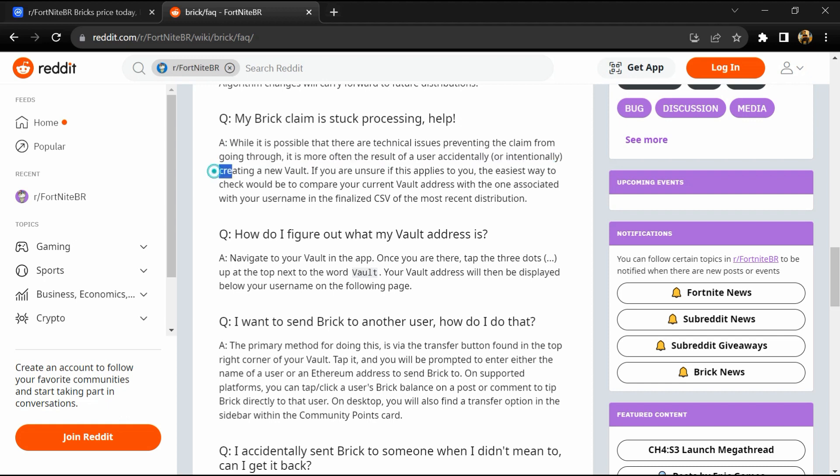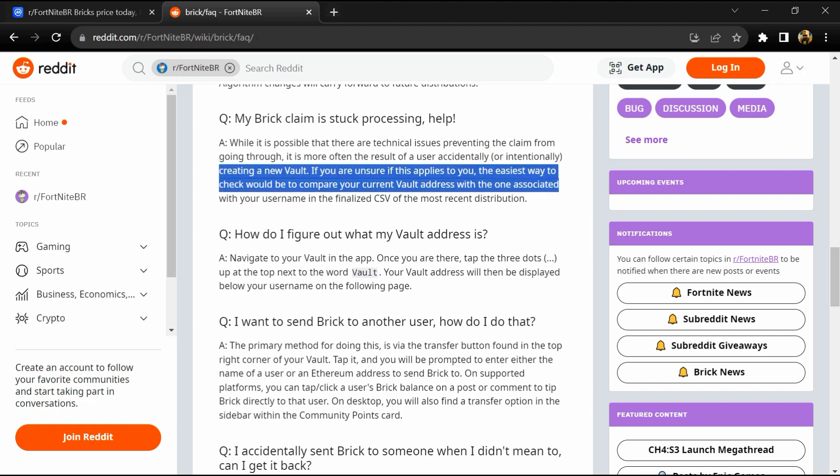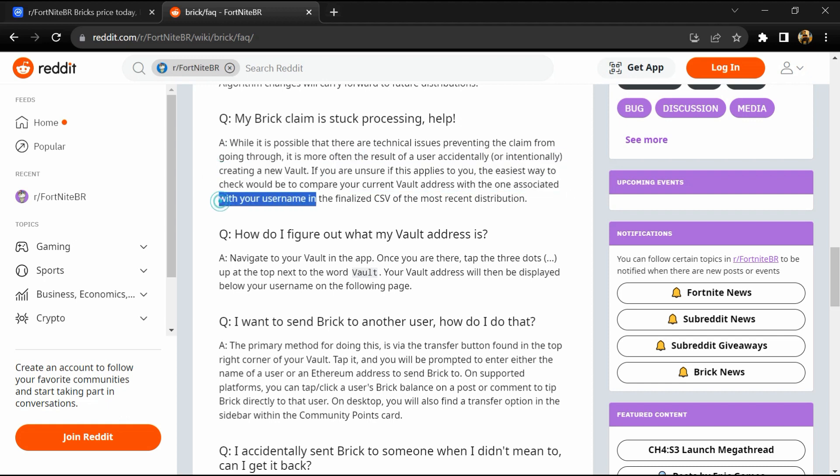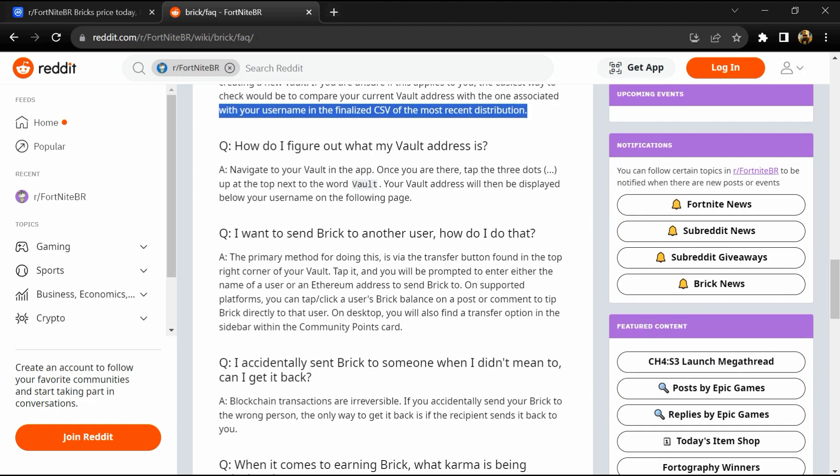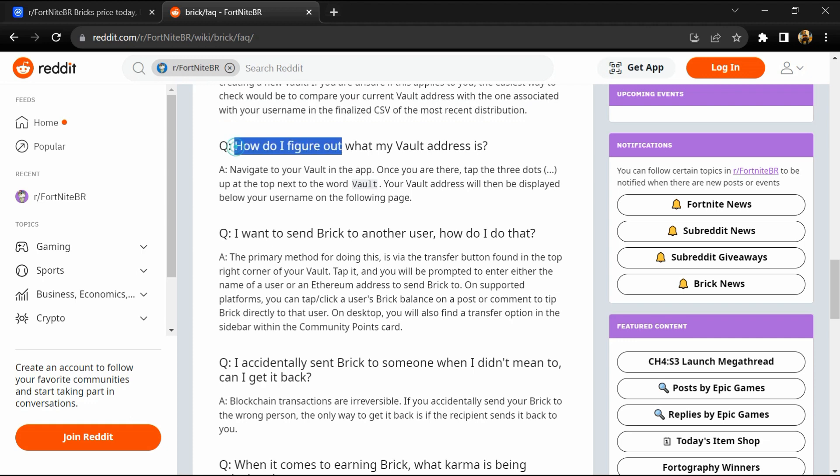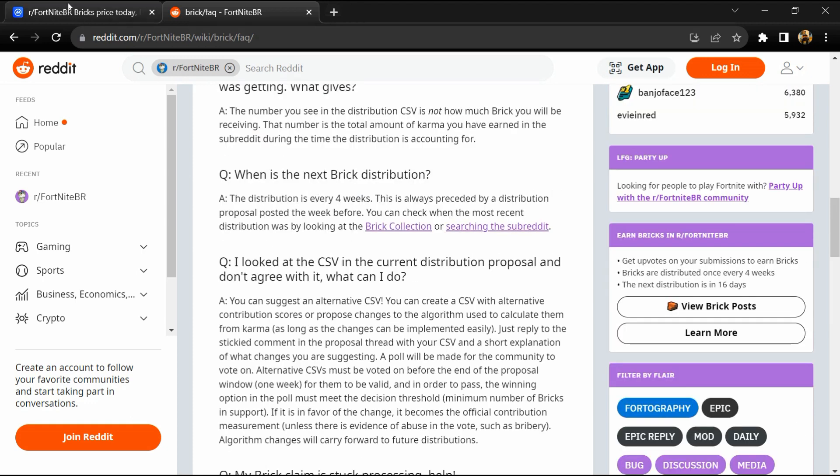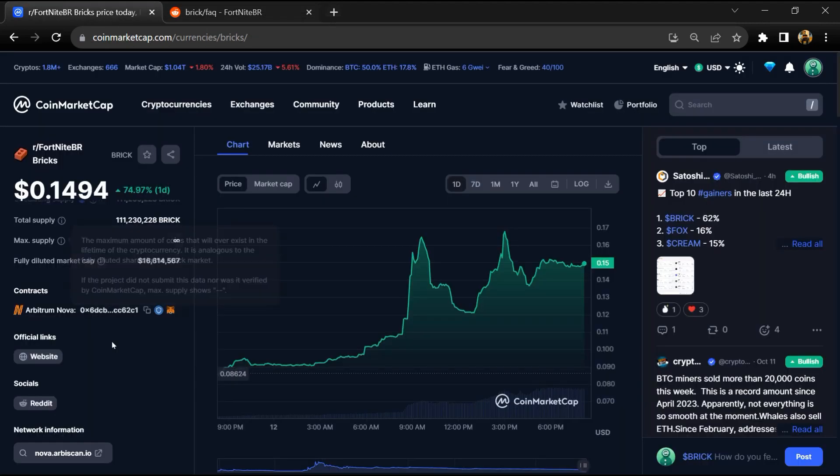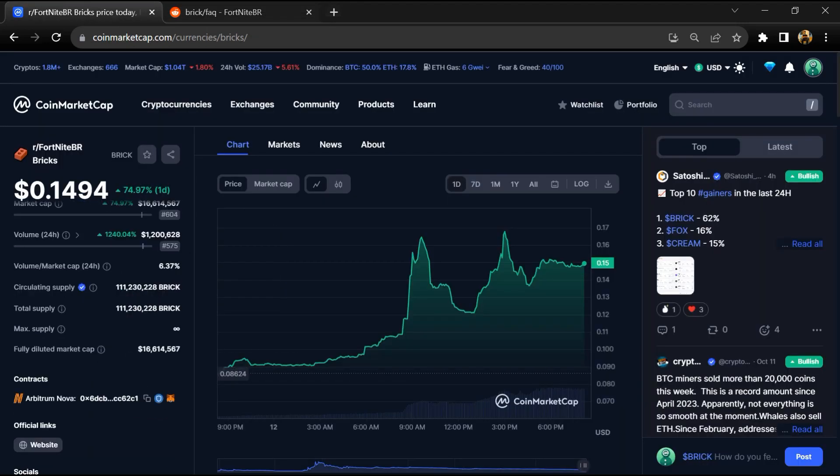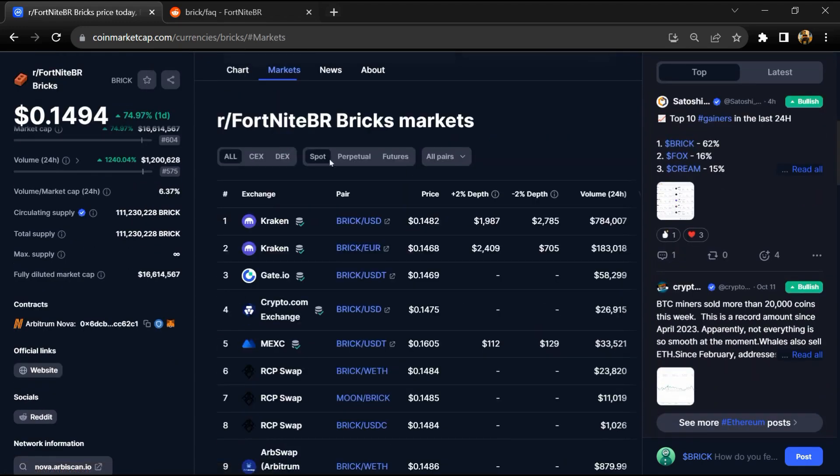You can visit Reddit for more information about this project. Brick token total supply is around 111 million Brick tokens, and circulating supply is also 111 million Brick tokens. Brick token is listed on popular exchanges.